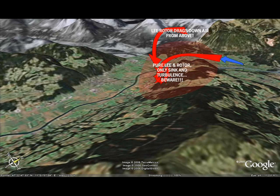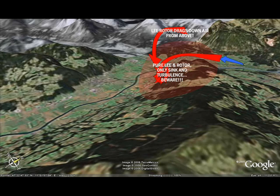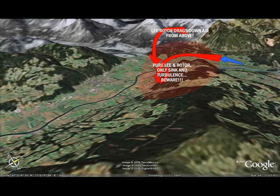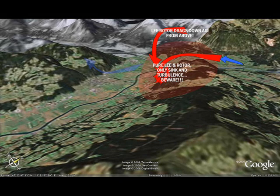In the red area there will only be sink and rotor, and it should be avoided as hanging around here will flush pilots to the ground pretty quickly. The more pronounced the tumble, the higher the sink will extend above the mountain. Stronger winds or a sharp change in vertical elevation will greatly increase this effect.